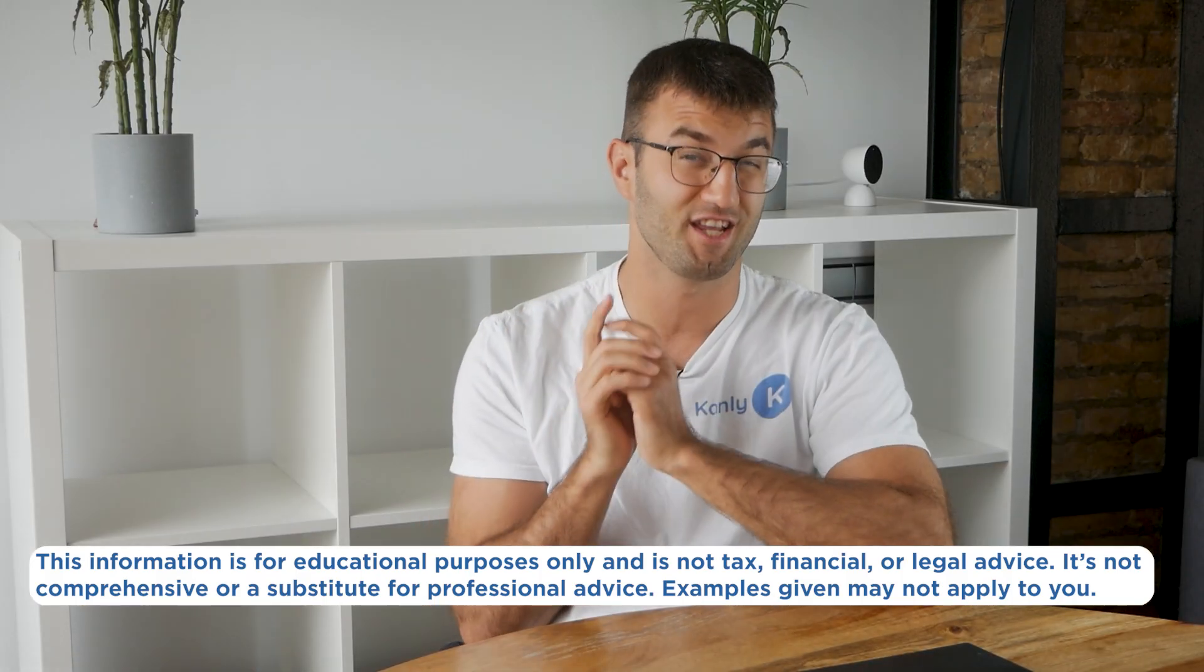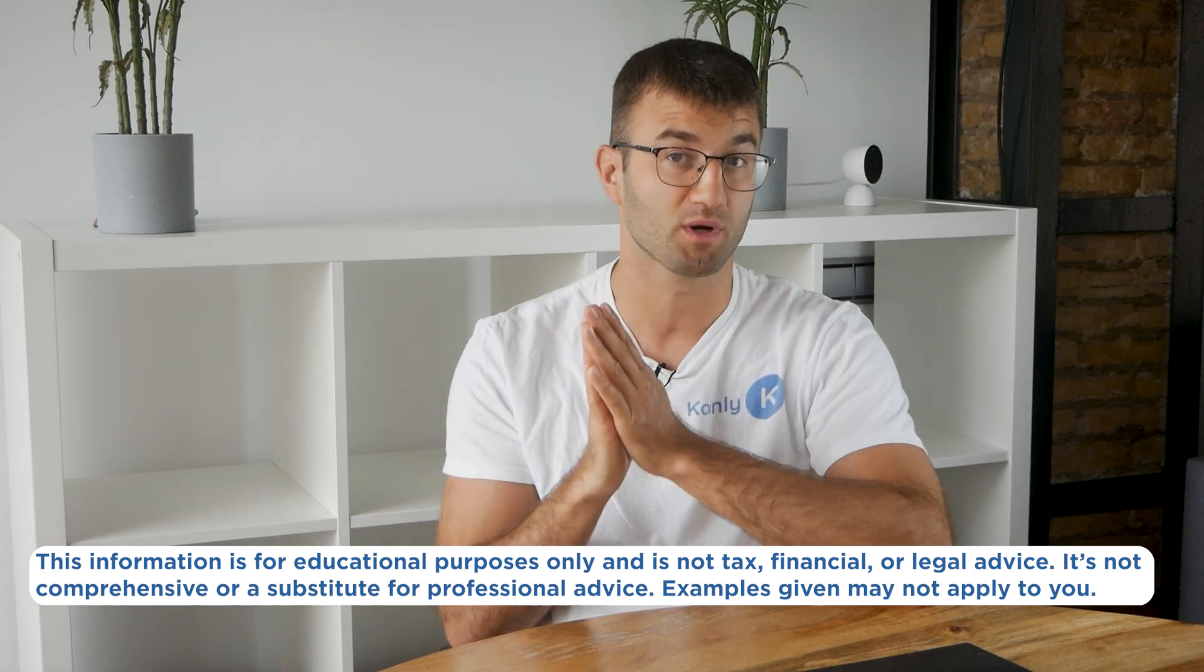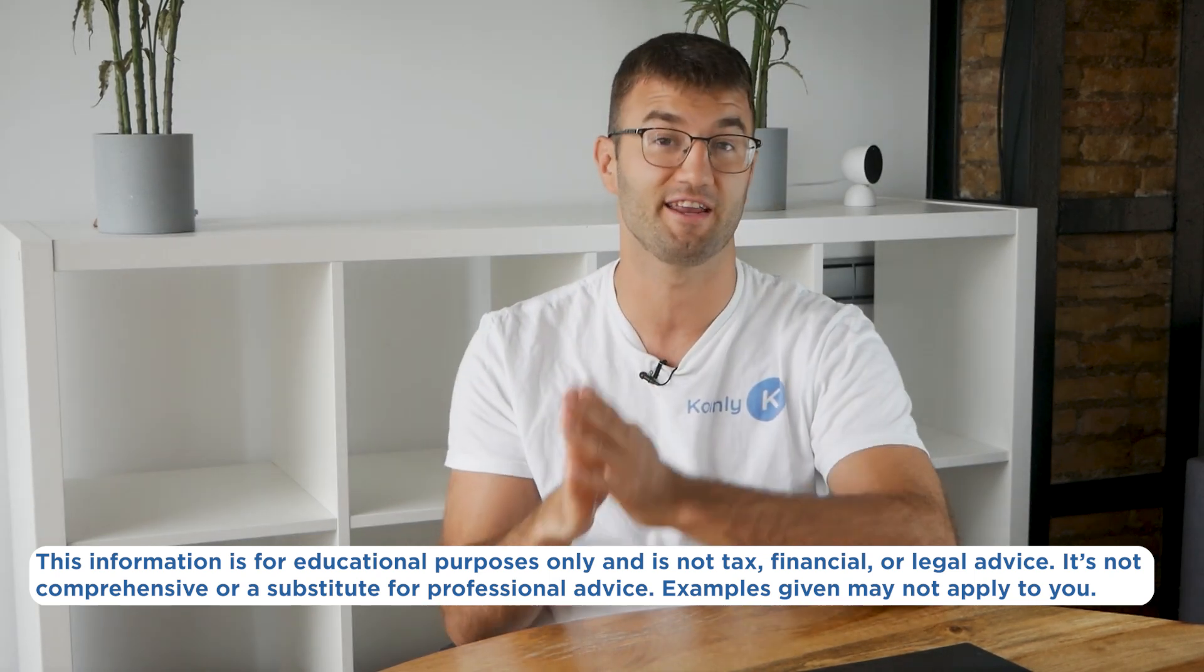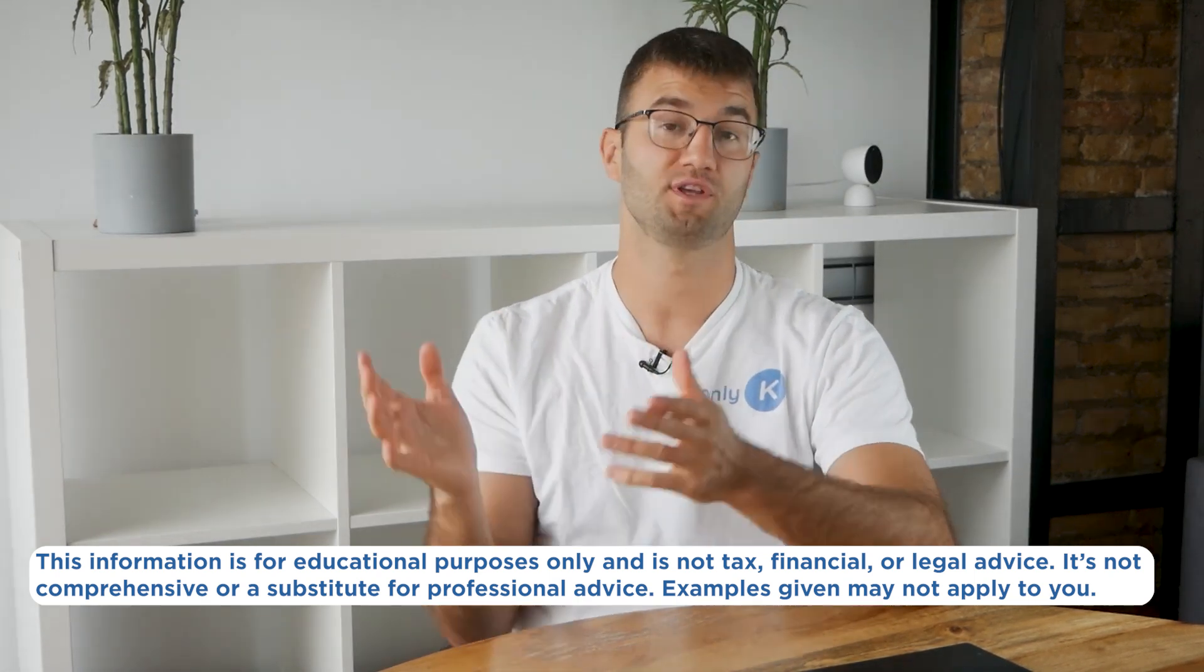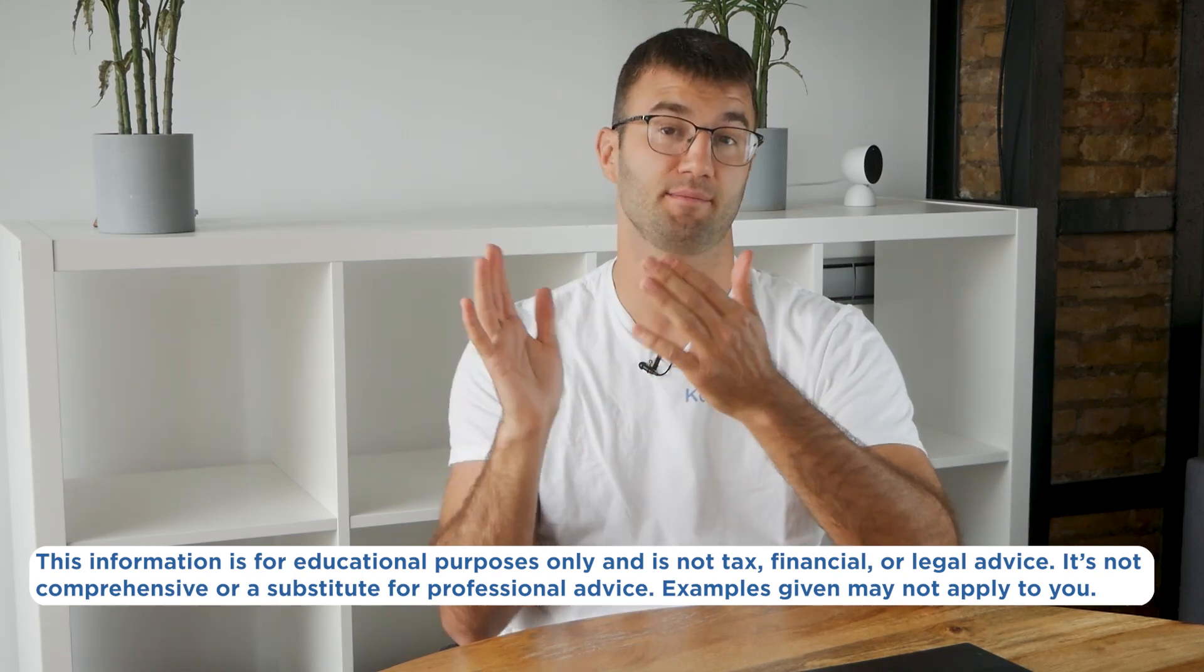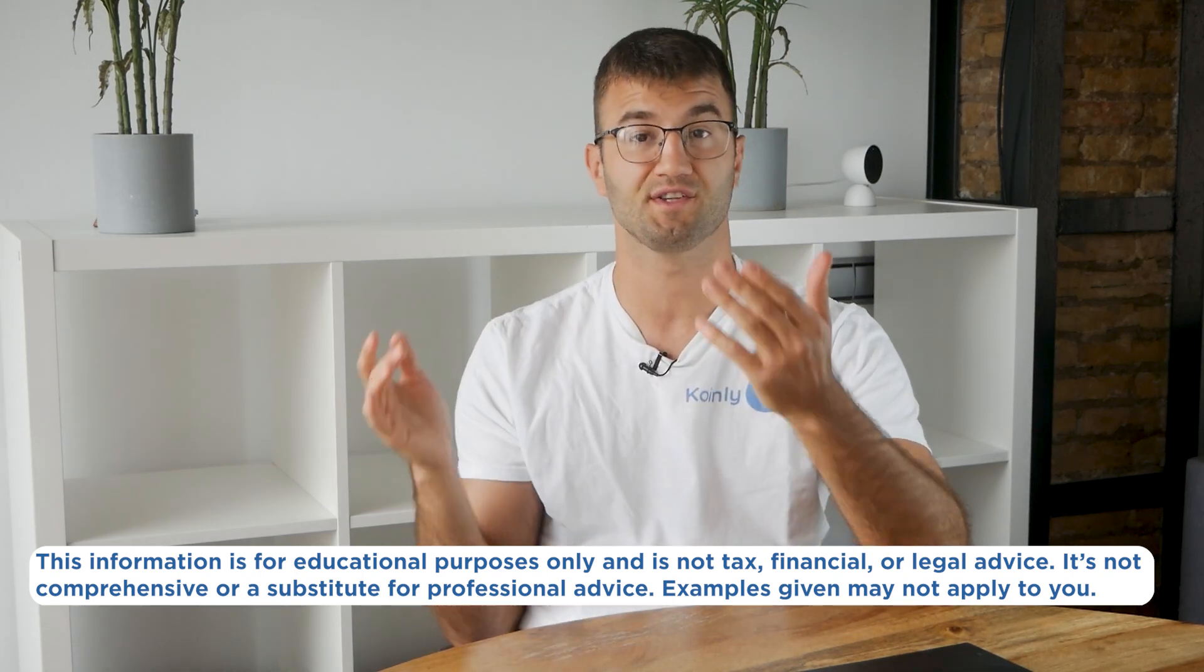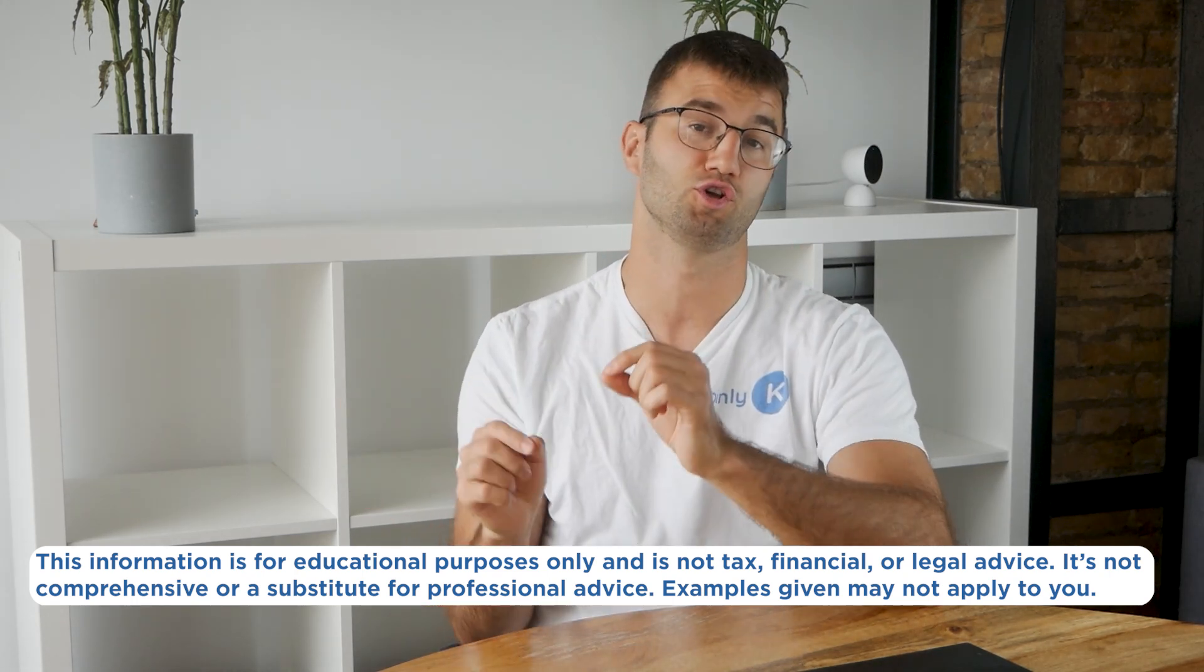Before we jump in, the information in this video is for educational purposes only and is not tax, financial, or legal advice. Also, the examples I mentioned might not exactly match your situation. So as always, speak to a qualified professional if you're looking for tax advice.